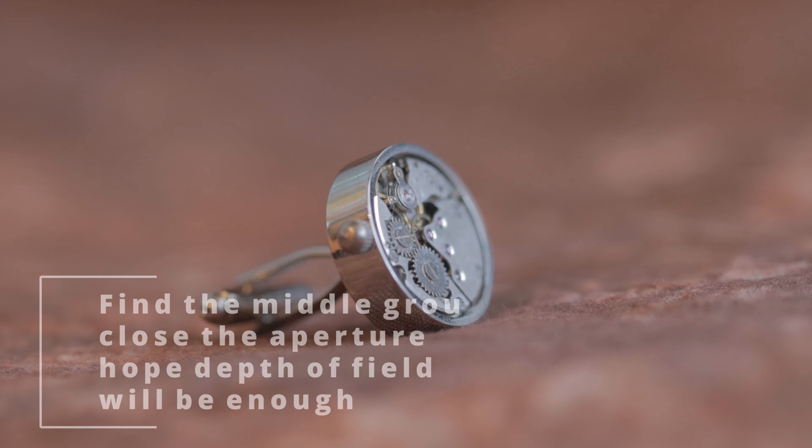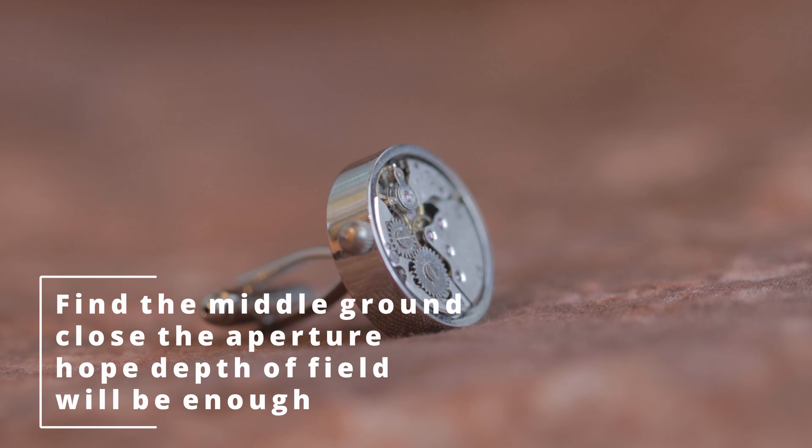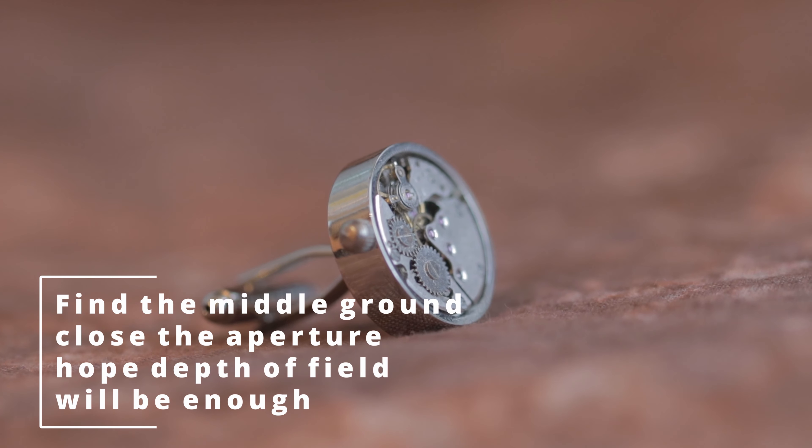Hey guys, today we'll be doing some macro photography. Take a look.